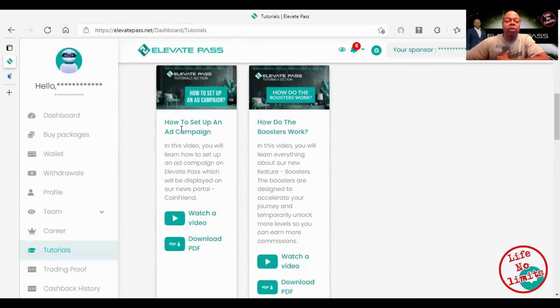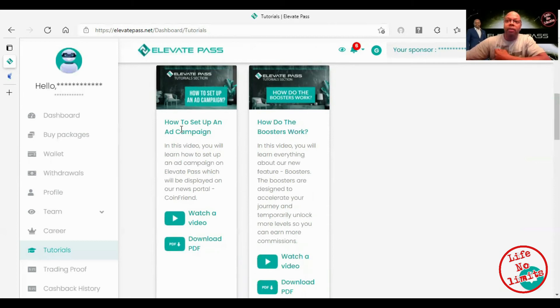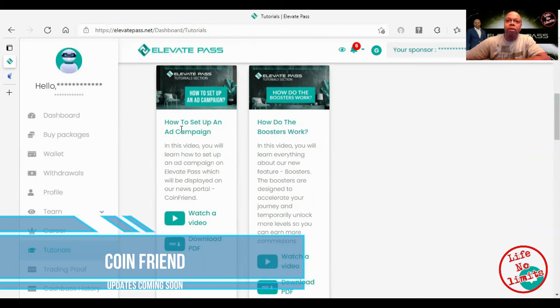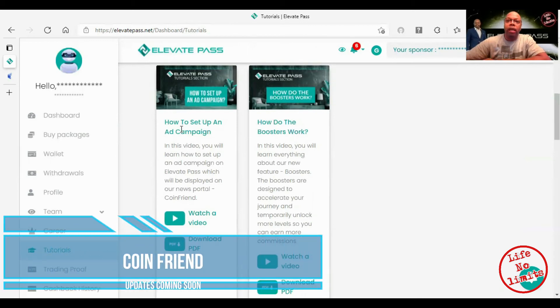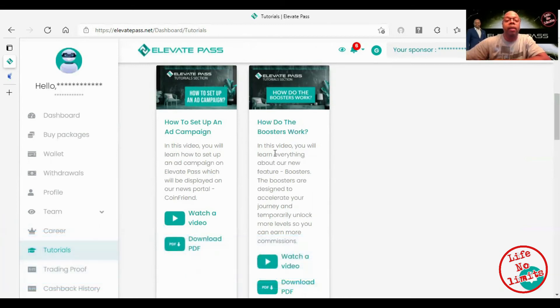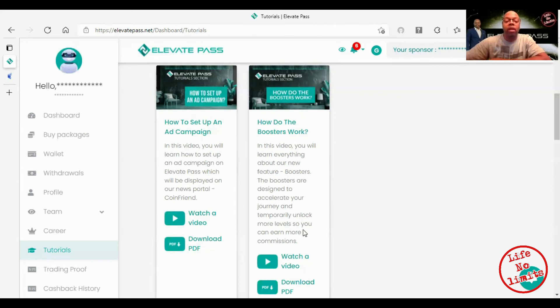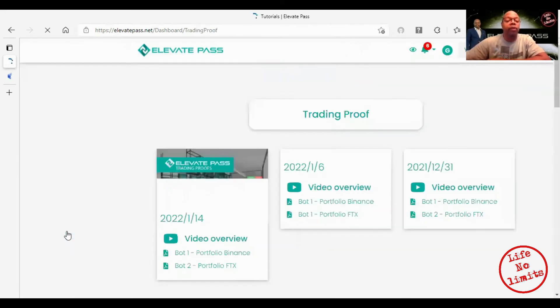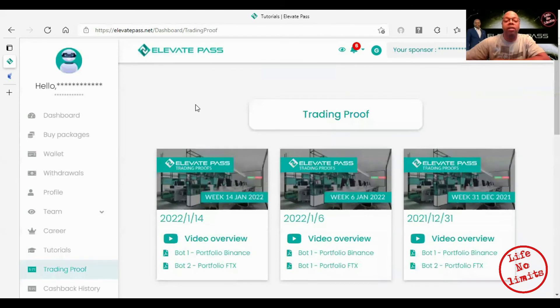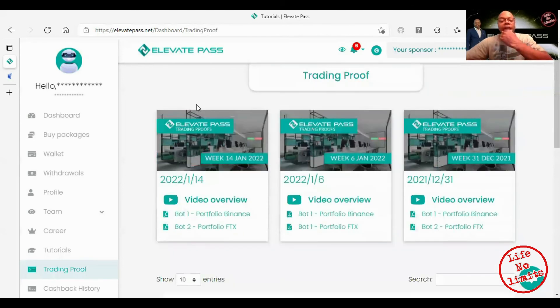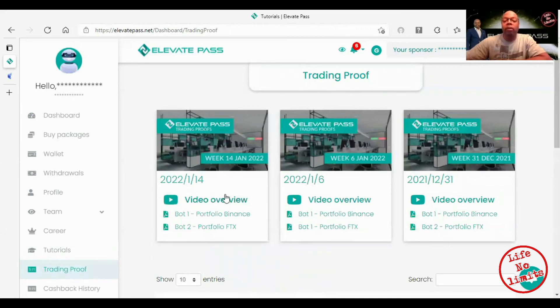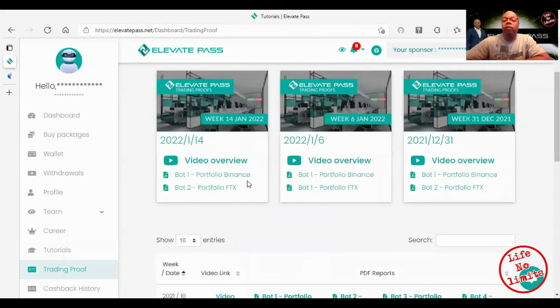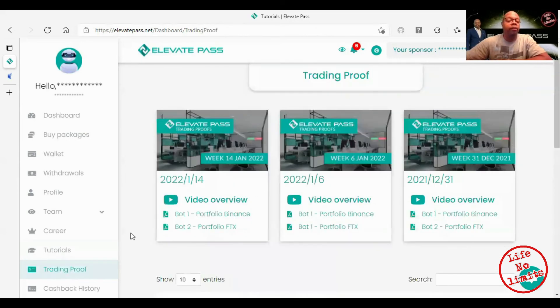Basically when you buy a pack you're able to advertise. I can't remember the name of it right now but I will put it in the video after I'm done. And then also there is a booster. I just learned about the booster. Basically you can use these boosters to jump levels or to purchase levels. Also trading proof, I haven't been in a couple of days. This is information here, it'll show you an overview of their portfolio.